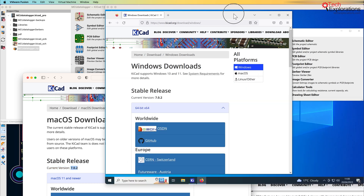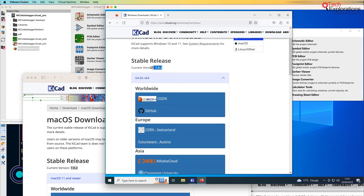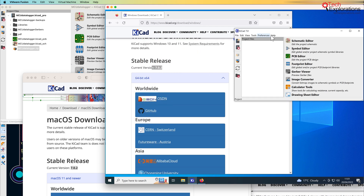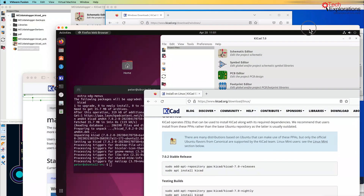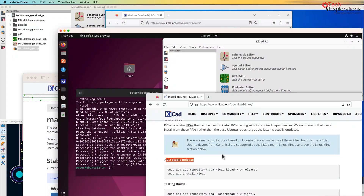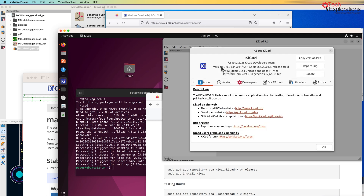So that's KiCad 7.0.2. Similarly, on Windows, you'll see that I've downloaded and installed version 7.0.2 of KiCad — and you'll see About KiCad here, which confirms 7.0.2. And on Linux, again I have upgraded to version 7.0.2. To do the update, I used the apt tool and issued a sudo apt install kicad command, and you can see that after apt doing its thing, I've got KiCad 7.0.2 on Linux.